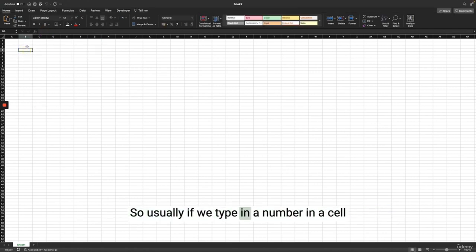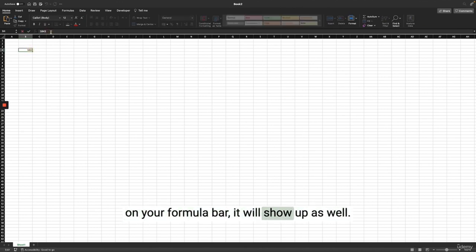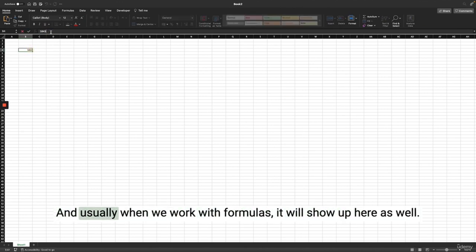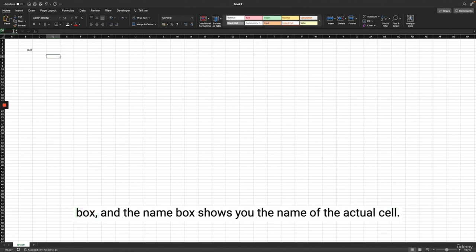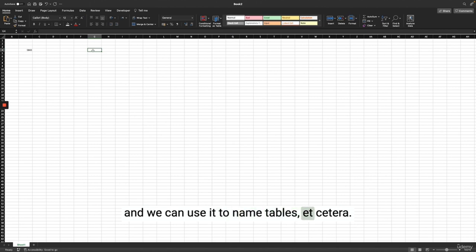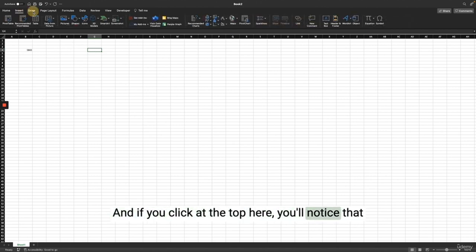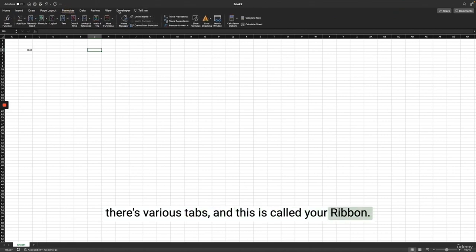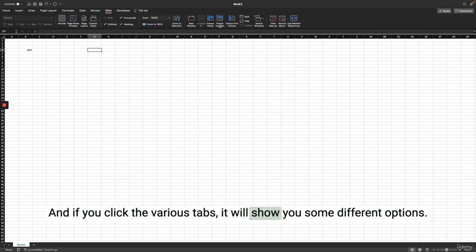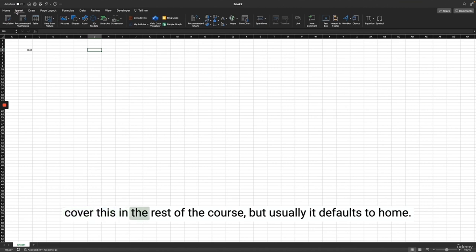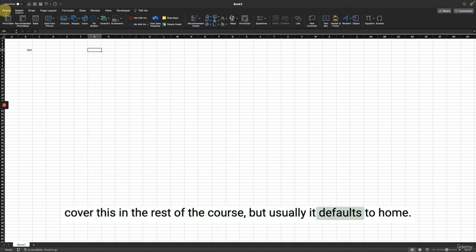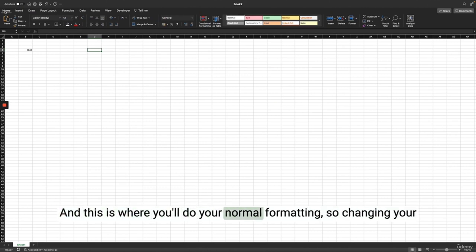The other thing to note is your formula bar. If you type a number in a cell, it will show up on the formula bar as well, and when we work with formulas they will show up here too. To the left of the formula bar is a name box, which shows you the name of the active cell. At the top there are various tabs — this is called your ribbon. It defaults to the Home tab, which is where you'll do your normal formatting: changing your font, changing the color, conditional formatting, etc.